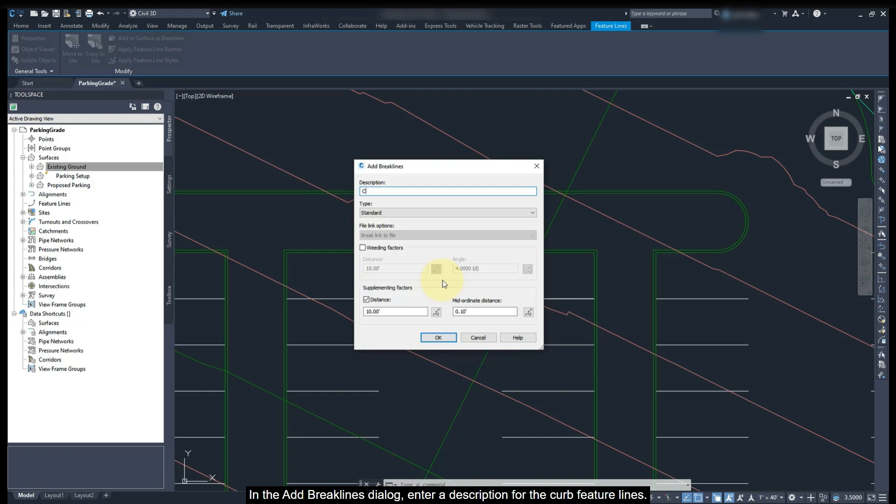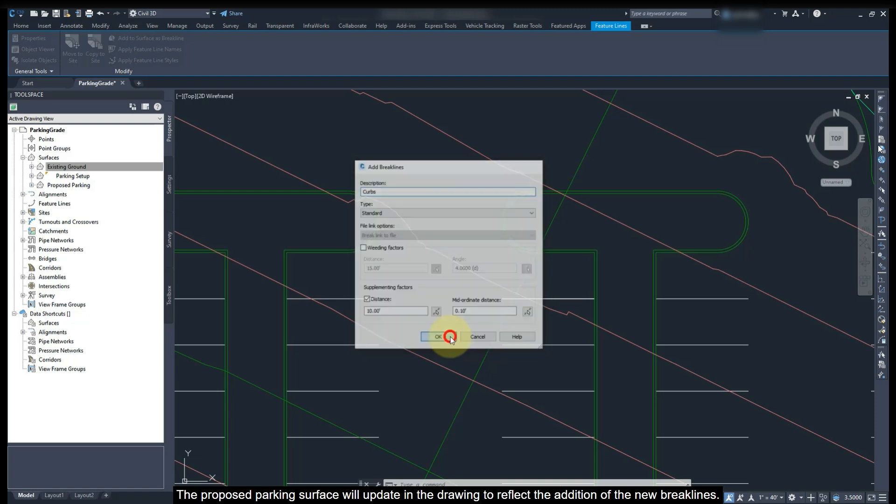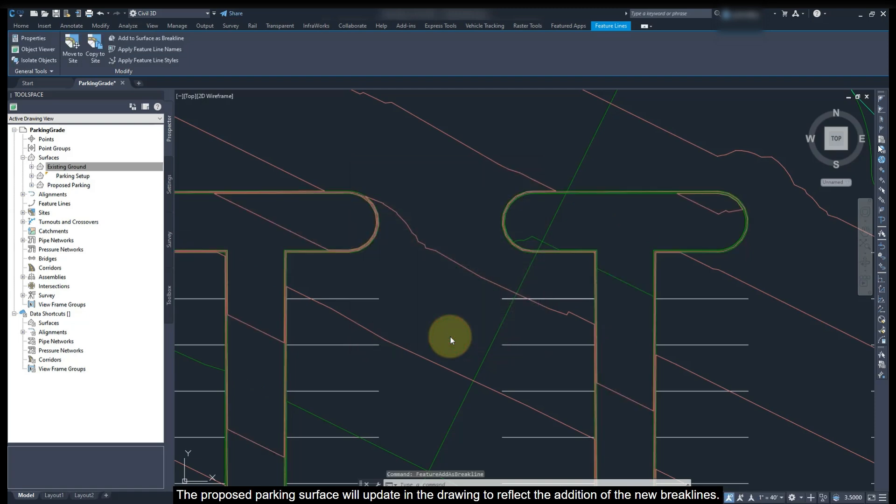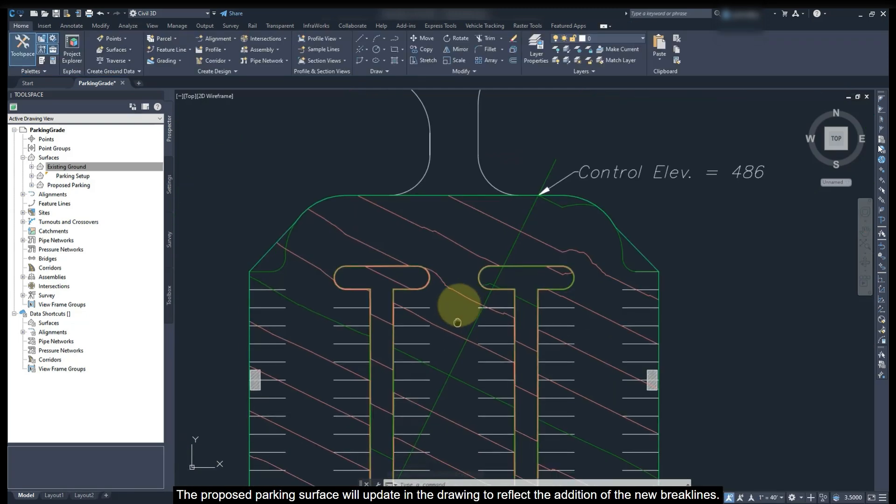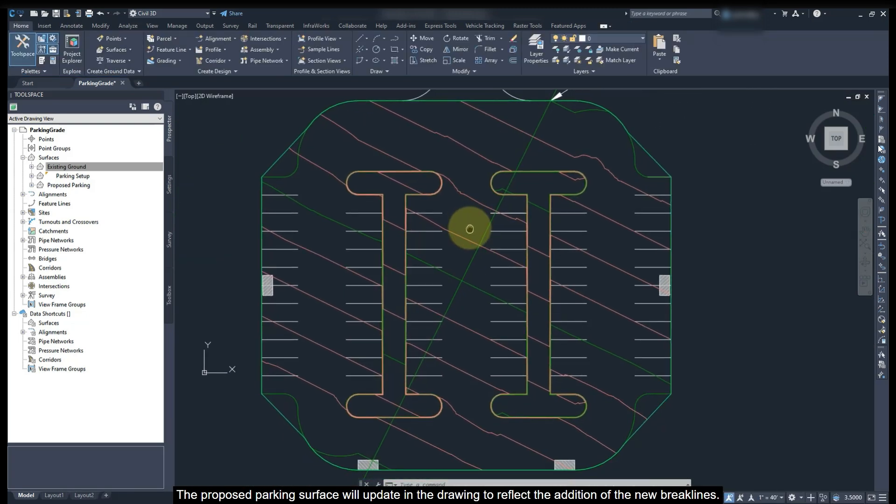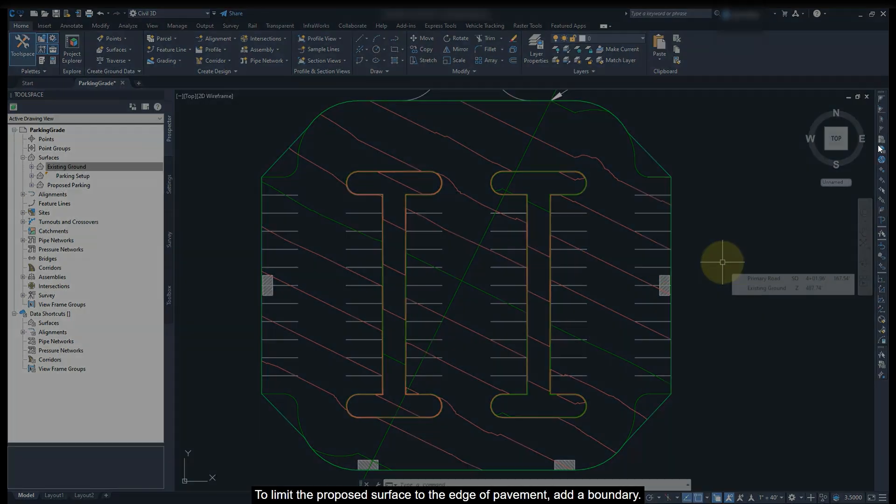In the add break lines dialog, enter a description for the curve feature lines. In this instance, use the same supplementing factors as previously used. Then click OK. The proposed parking surface will update in the drawing to reflect the addition of the new break lines.